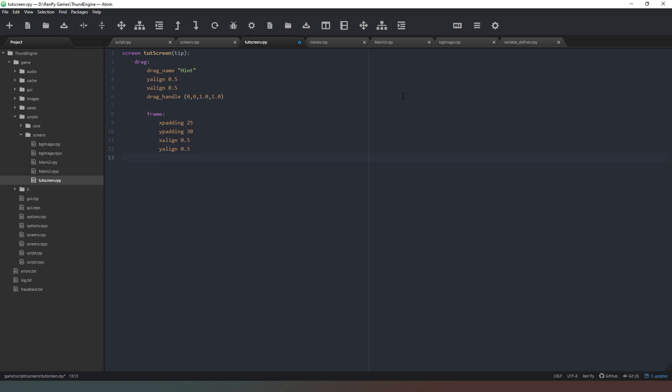Now we're going to create maximum sizes just to make sure the window doesn't get any bigger. Then we'll say x maximum, it's going to be 610 and we have to make sure we spell maximum correctly there we go. And then we're going to say y maximum is going to be 400. So 600 by 400 or thereabouts is good and we're going to say that it has a vbox.